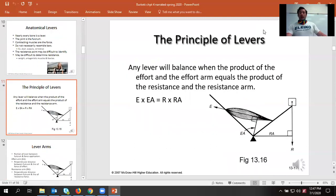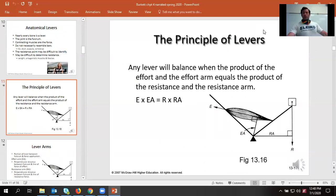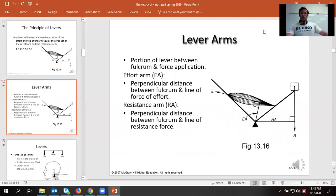Anytime we have a balance between our resistance and our force production, we use this simple formula: effort times effort arm equals resistance times resistance arm. Effort is the muscle doing the lifting — you'll sometimes see it called force and force arm. Resistance is the load pulling us down, and the resistance arm is the length of the lever. When we have a larger effort arm, we have better mechanical advantage; when shorter, less so.